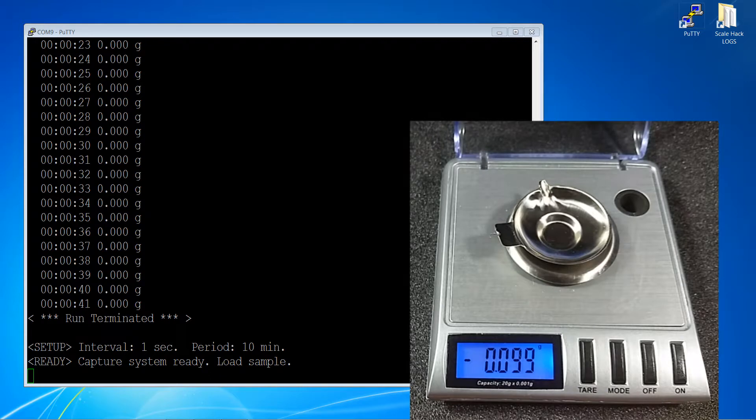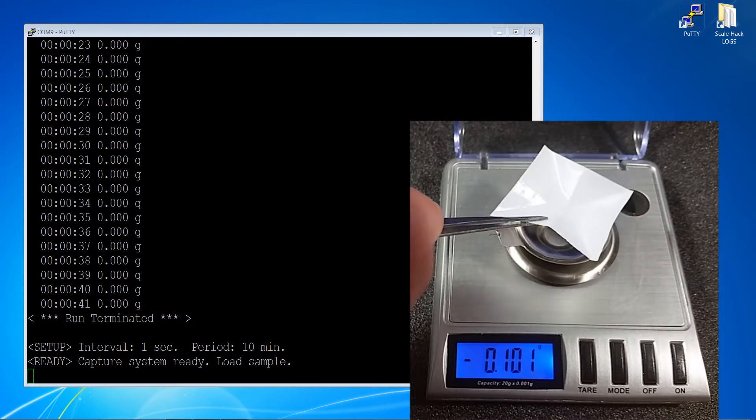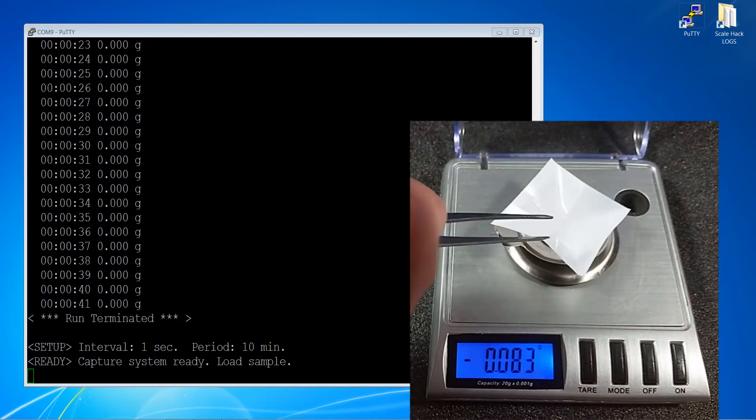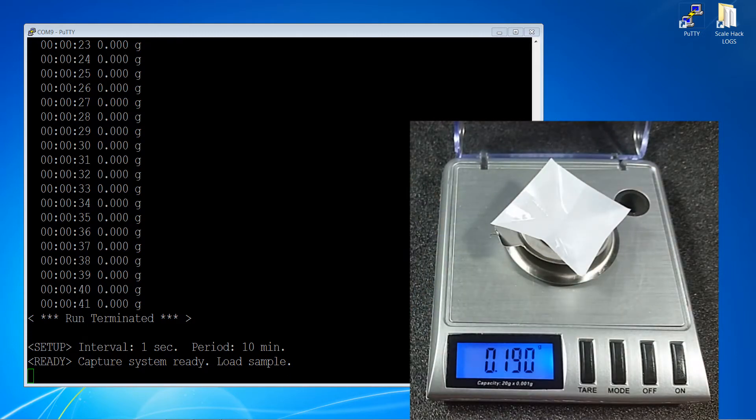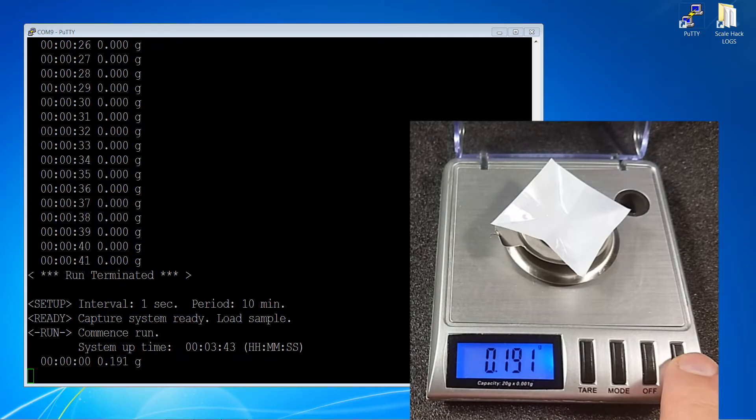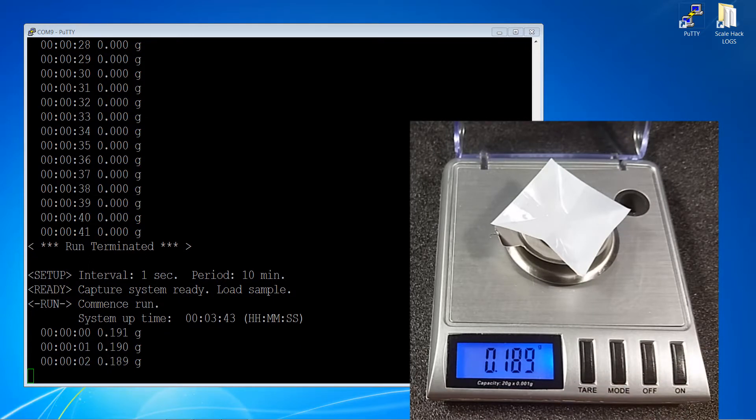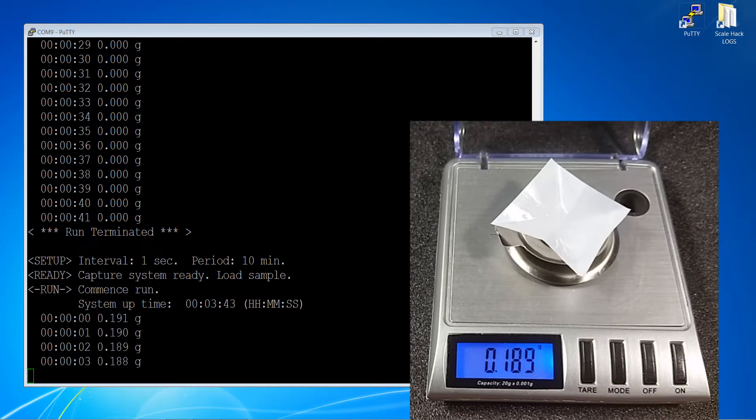I'm just going to spray it with some isopropyl alcohol. Place that on there and now we can see we have a starting weight of just the alcohol. Press the start button and off we go.